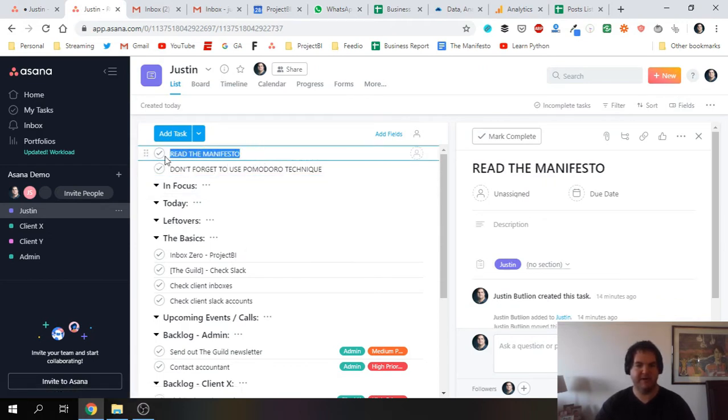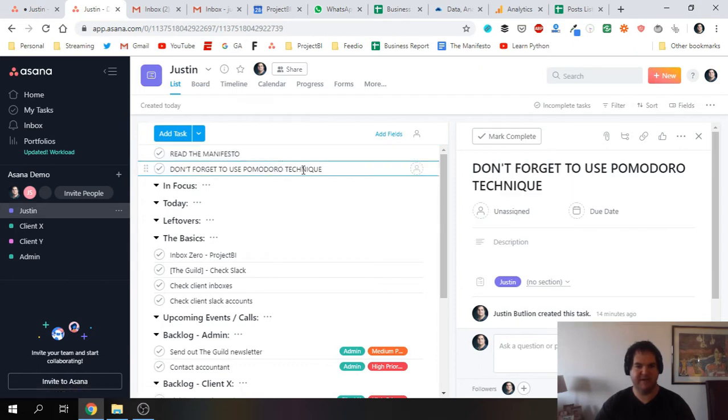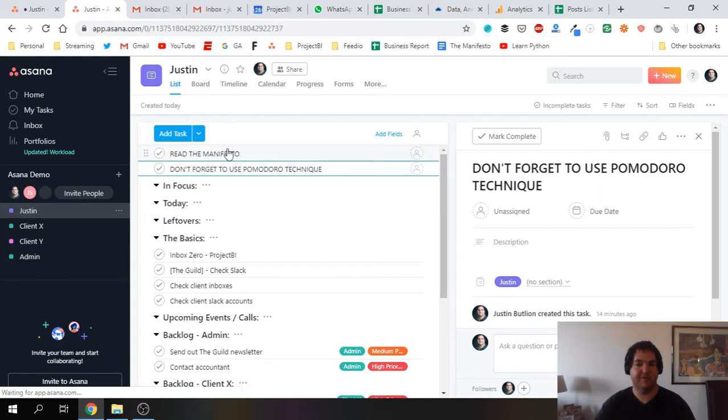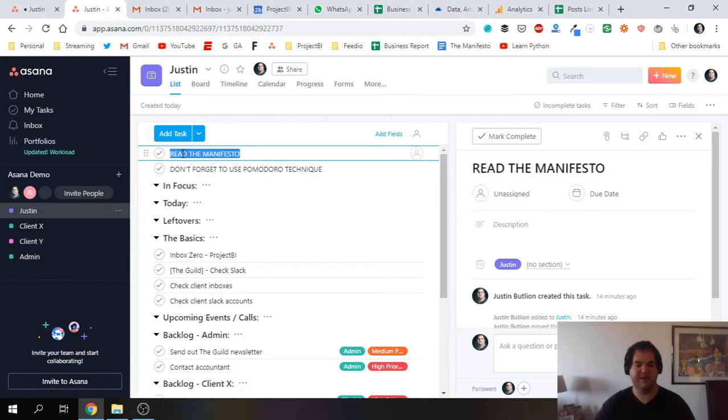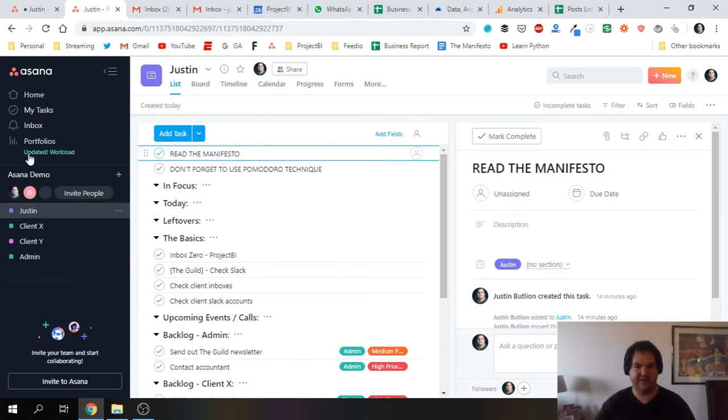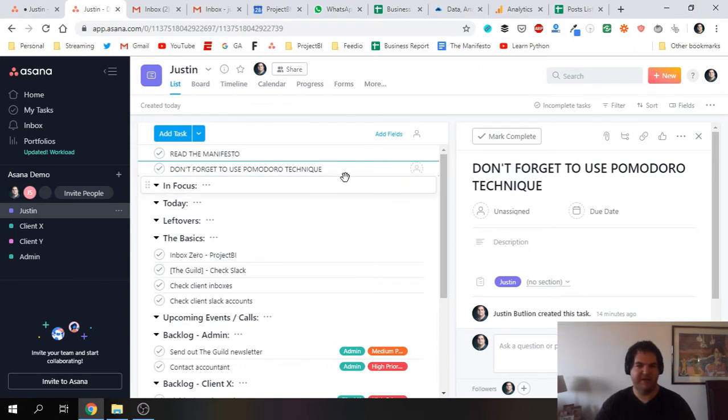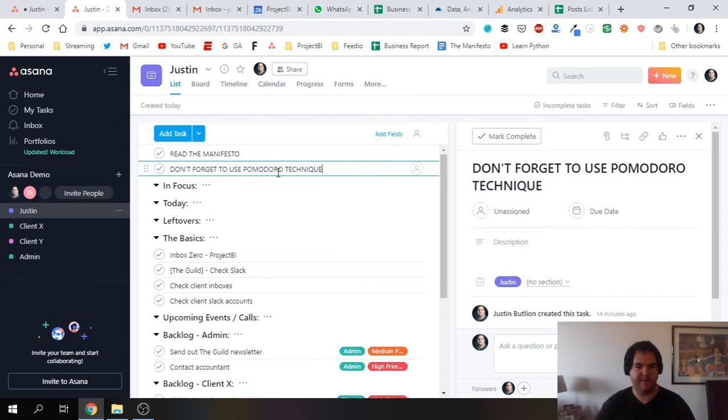The first one is Read the Manifesto. I'm not going to cover this in this video, but I basically every so often create a document where I list the goals that I want to focus on, and I like to start my day by reading through that. It just reminds me what I'm trying to achieve at the moment. So Read the Manifesto, right there, the first thing I'm going to see when I open up Asana. The next is a reminder to use the Pomodoro Technique, and I'm going to cover that in a separate video. It's a really useful productivity hack.